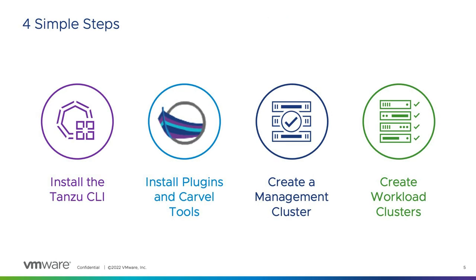Setting this up has four succinct steps. We're going to install the Tanzu CLI, then we'll install the Tanzu CLI plugins and Carvel tools, then we'll create a management cluster, and then create a workload cluster.